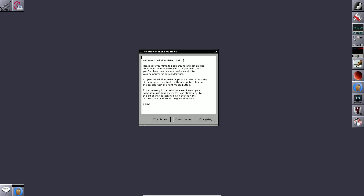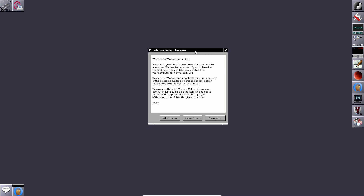Today we are making a video on Window Maker Live, which is based on Debian 12.8 Bookworm. The desktop environment is Window Maker, and the country of origin is Spain.